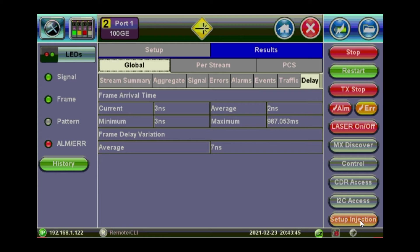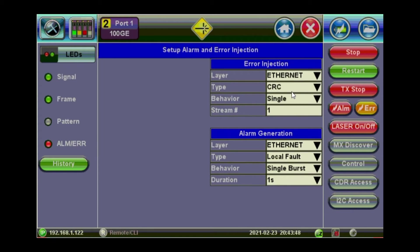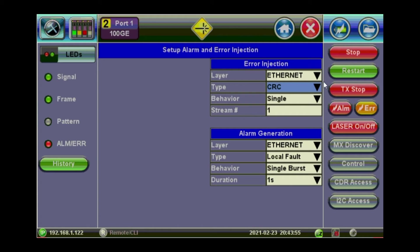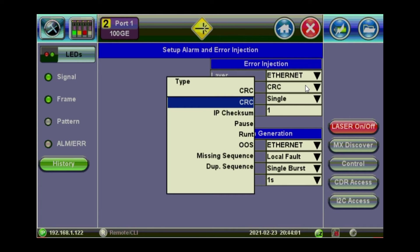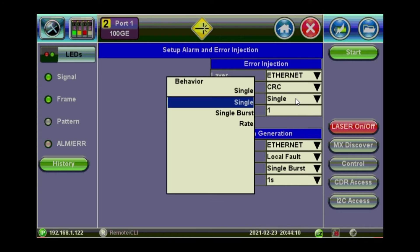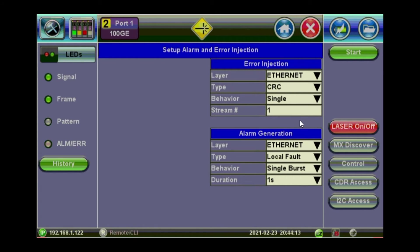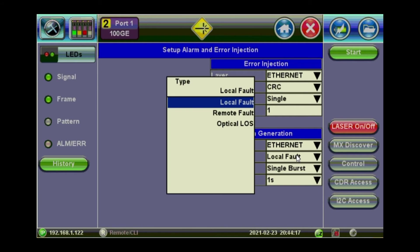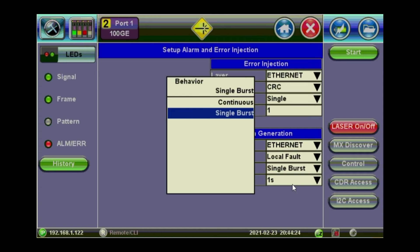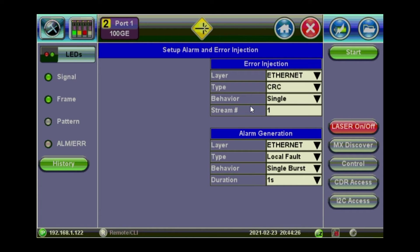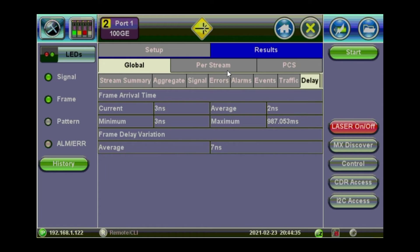You can set up the injection from the bottom right there. So you can configure what kind of injection you want to make. So is it a CRC? So you can configure it while the test is running. So press stop. And you can configure the type of injection. Is it a check sum or pause or out of service. Or a sequence error. You can make it a single injection. Or a burst or a rate. Almost the same thing for the alarm. So what kind of alarm you want to generate. And the behavior is it a single burst. Or a continuous. And the duration of that alarm. At any point you need to go back and exit that screen. Just press the red cross at the top. And we're back at the results screen.